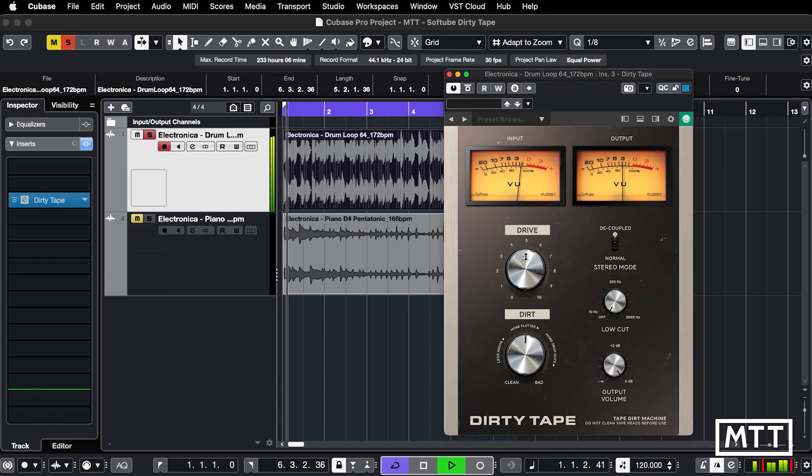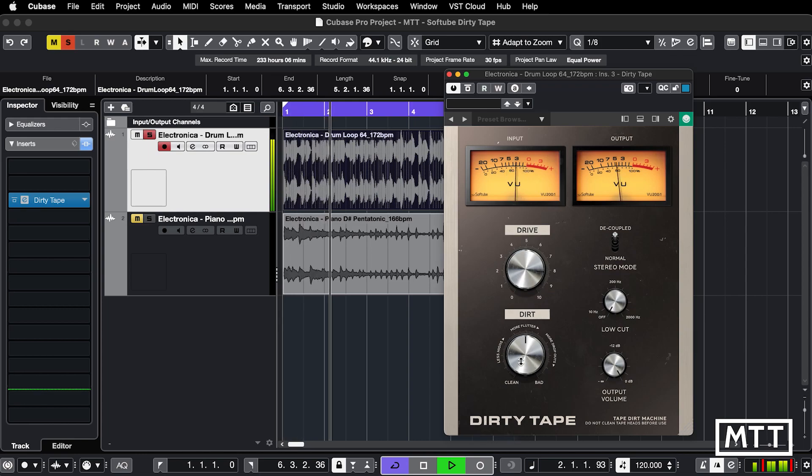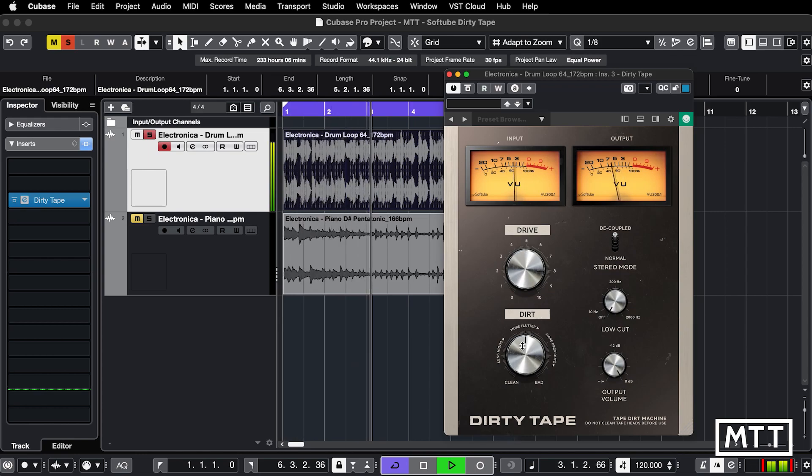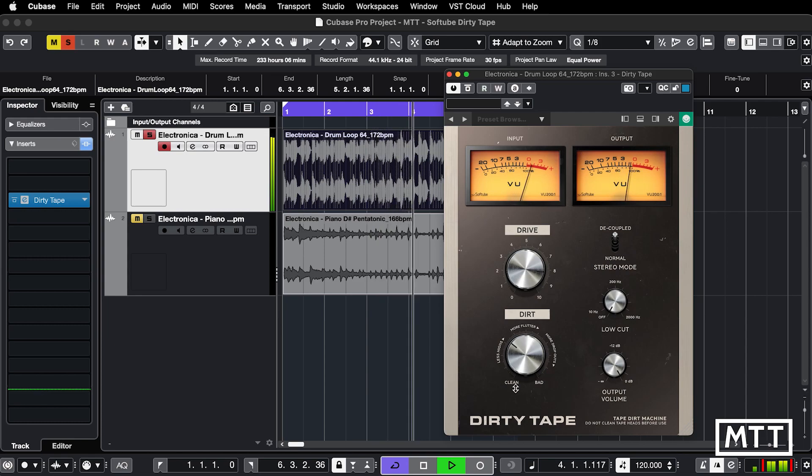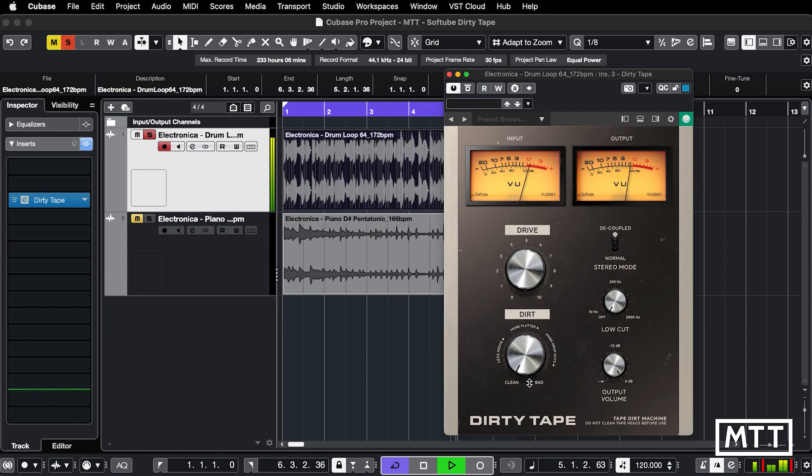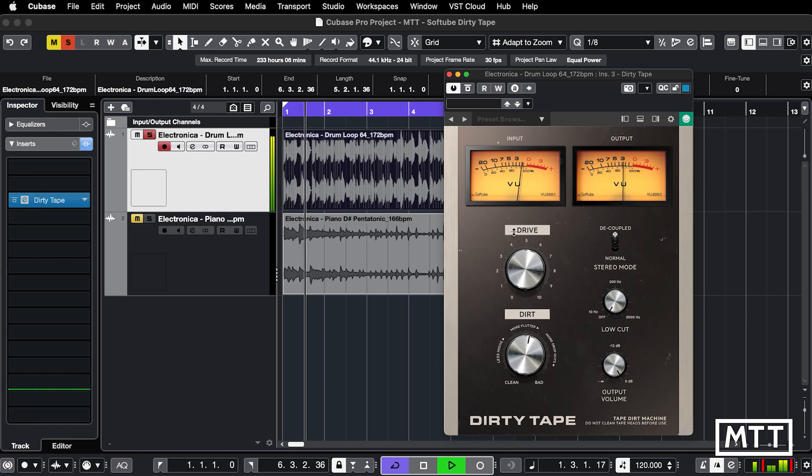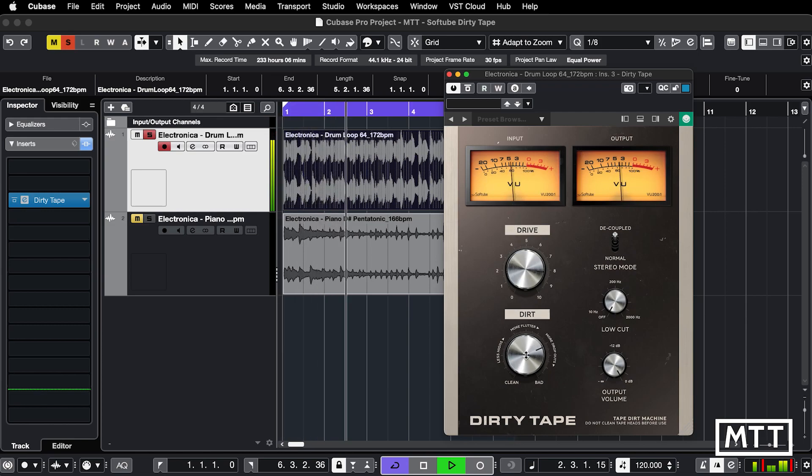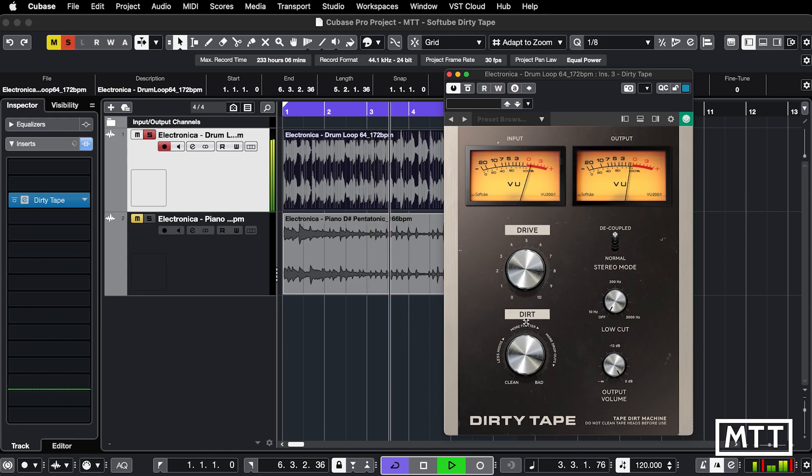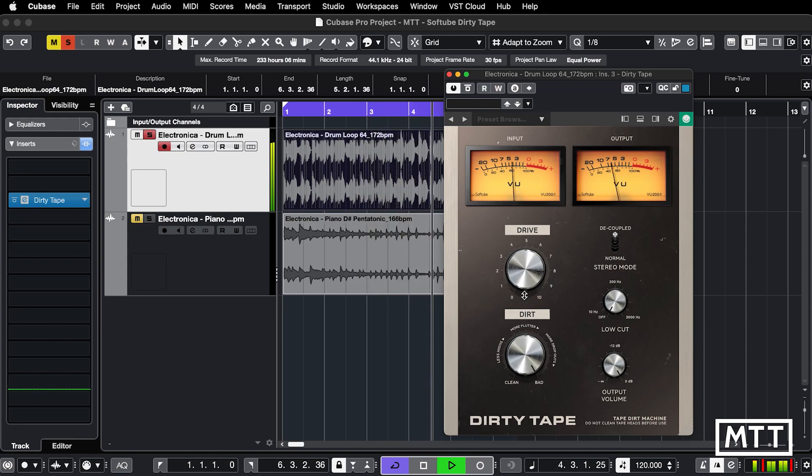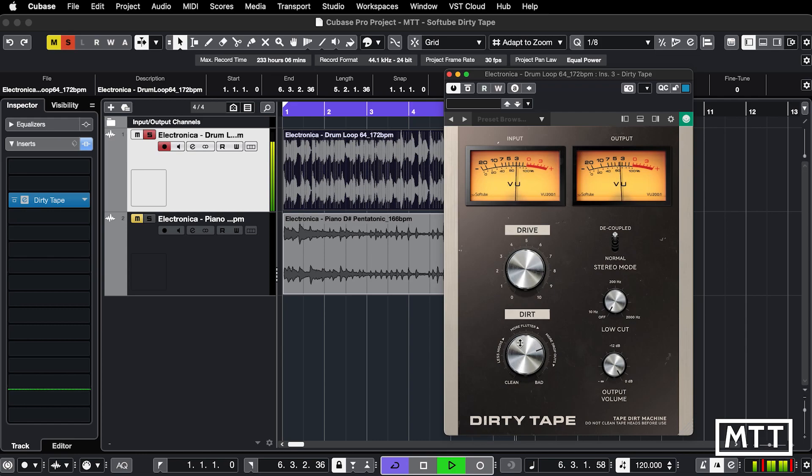Now let's play around with the Dirt control. Let's go from clean. Obviously, particularly once we get past two o'clock or so, it's really kicking in.